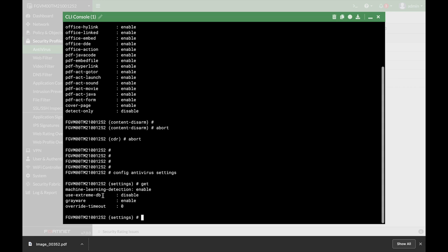Another thing that you can choose is the database. Now currently I'm using the extreme database, which is the full-blown signature database. Not all FortiGates are using the extreme database. Not all FortiGates actually support the extreme database. You can look and see if you can use different databases. The bigger the database, it will influence performance.